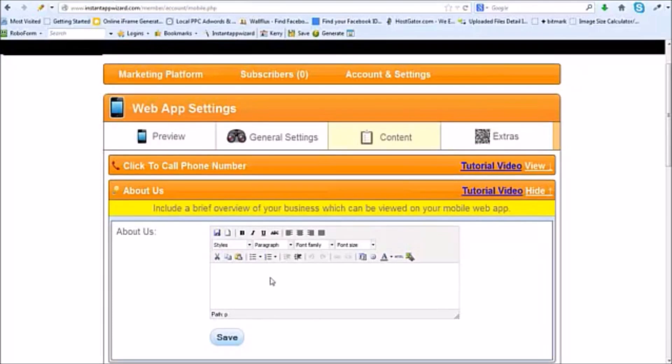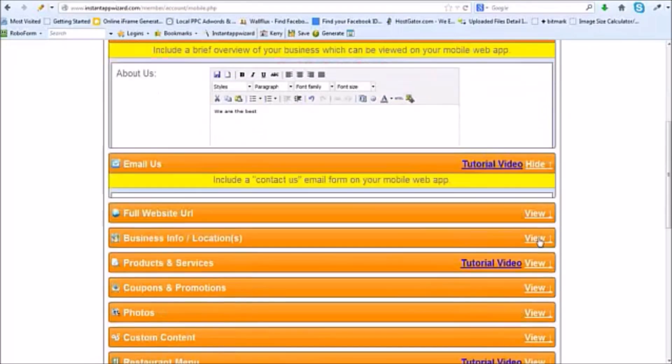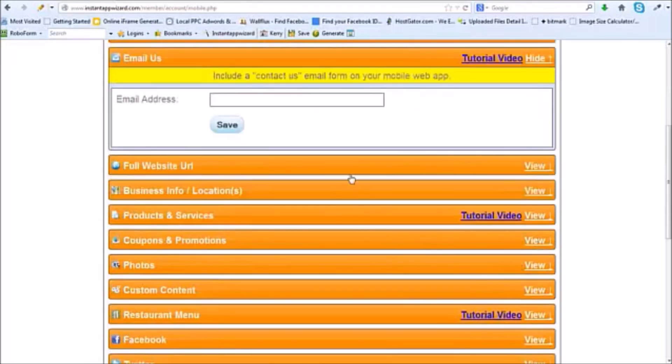The about us information is just a brief overview of your business which can be viewed on the mobile app. Once again, I'm going to click the magic button. I thought I had it in there, but maybe not. So let me go ahead and put it in here. I'm just going to say we are the best. Email, you want to make sure your email is in there. Me at me.com.